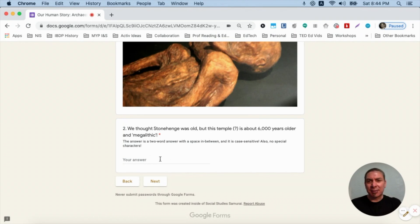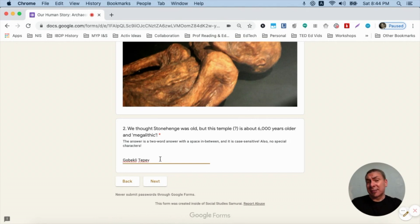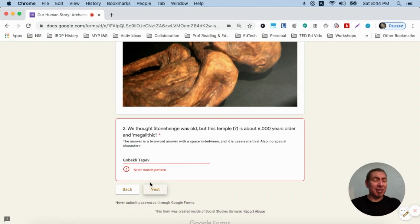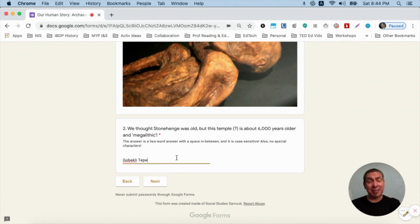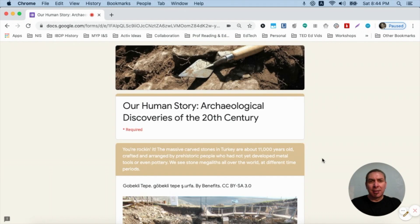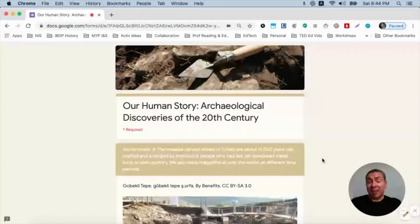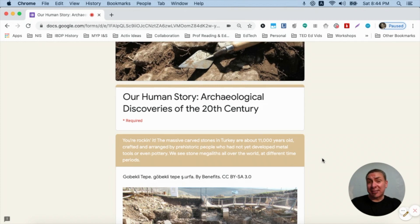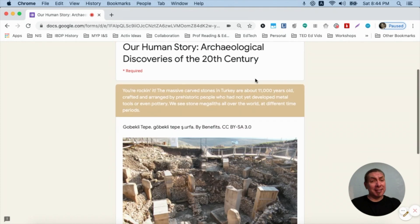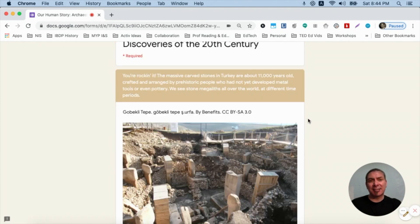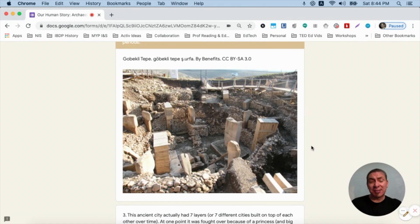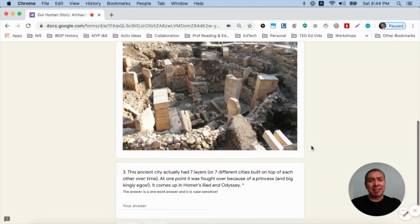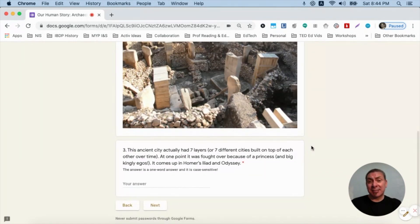So if students type in the answer, and if they have it typed incorrectly, or just have the answer incorrect entirely, when they click Next, they're going to get this red box around the response. That means they have to do a little bit more searching, or maybe get some help from the teacher. When they have that response, they again get a little more informational text, another image with the attributions, and then they get the next question.